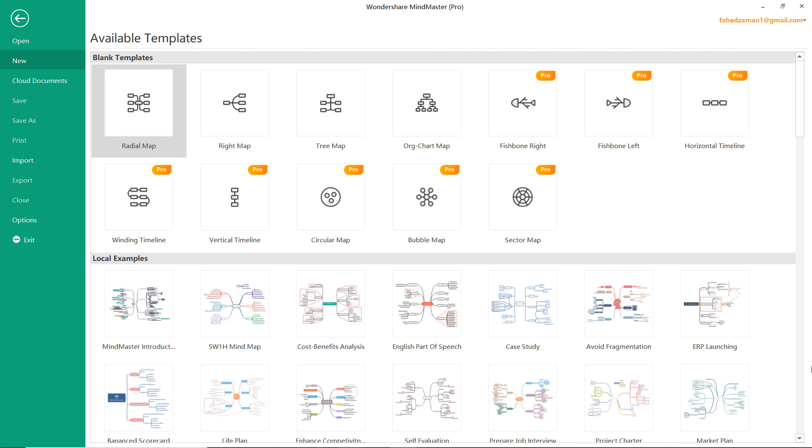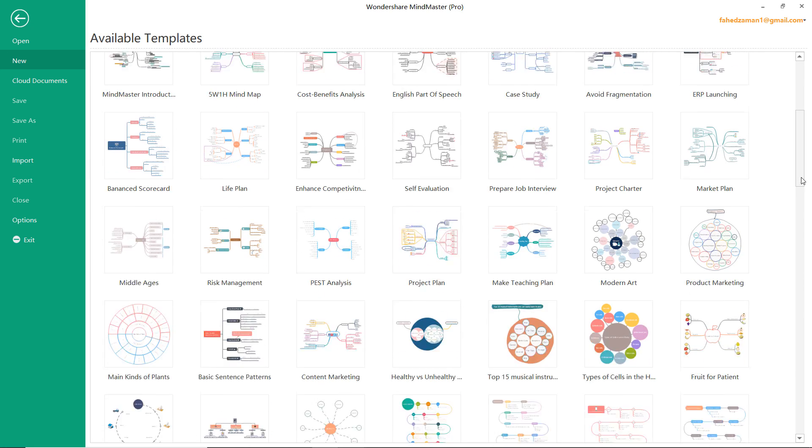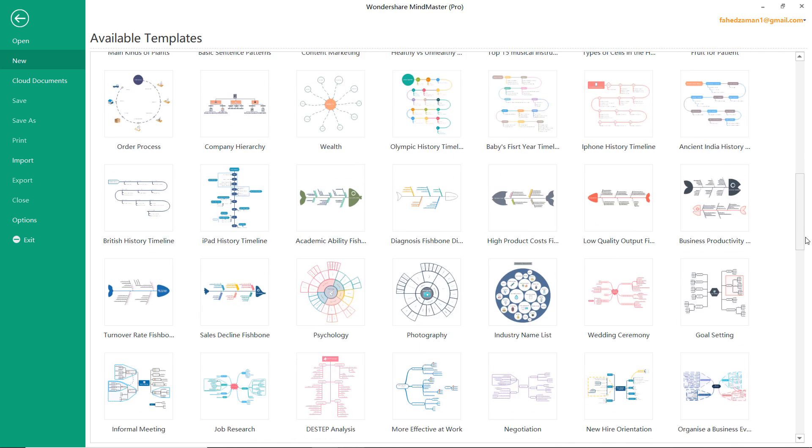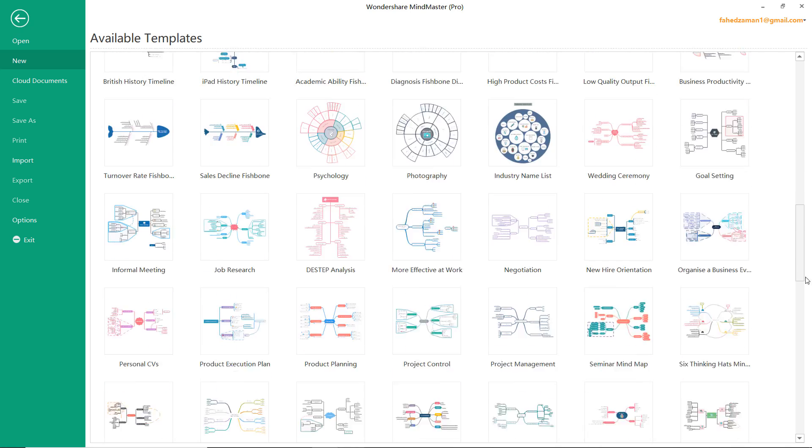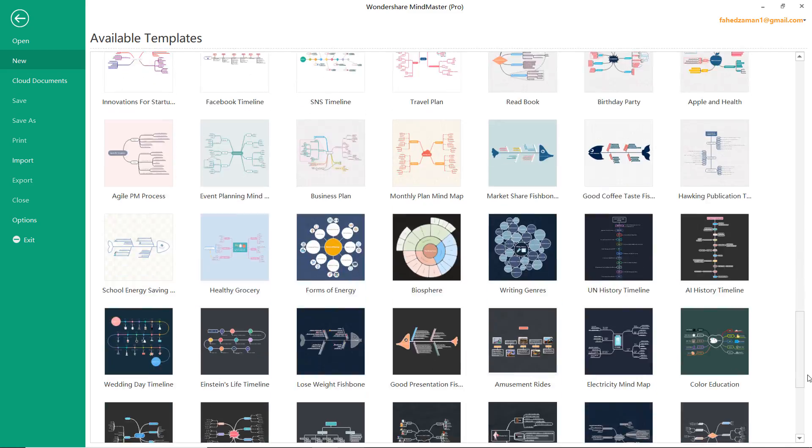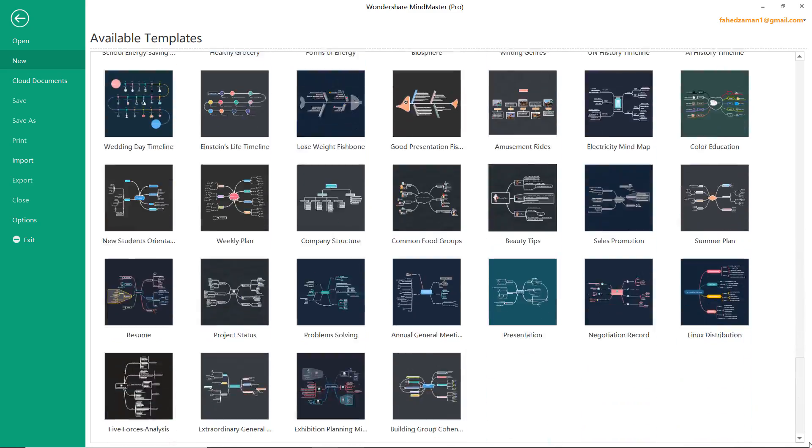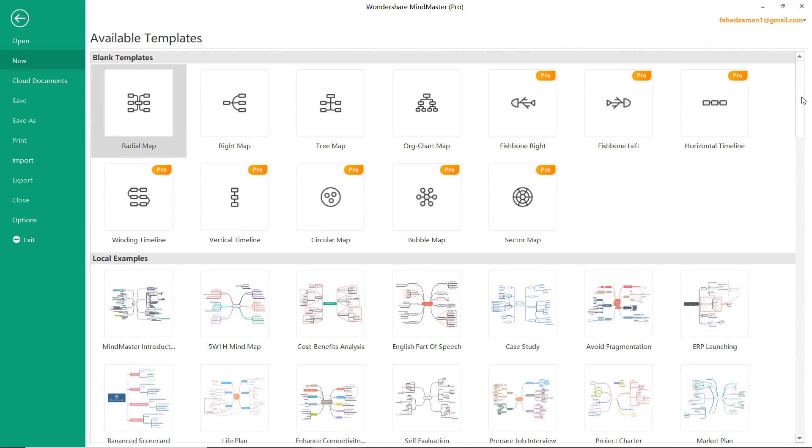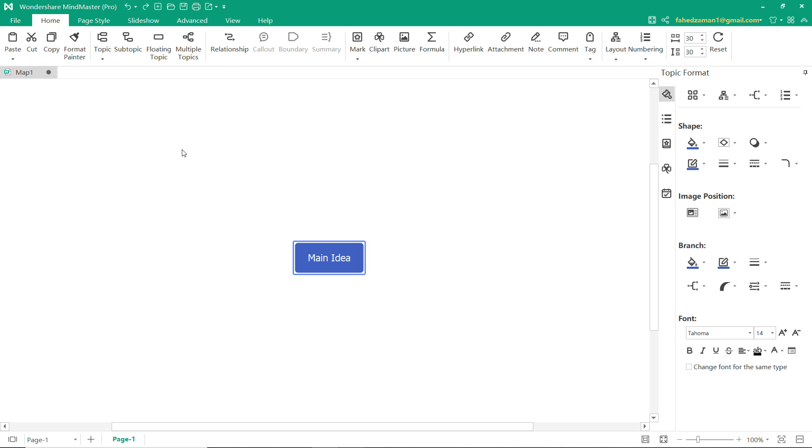After opening MindMaster, you will find yourself on the template page where you can pick up your favorite mind map template. Once you find a template that you want to create, double click the template thumbnail. Then you will be redirected to the workspace where you can edit and change the template as you like.